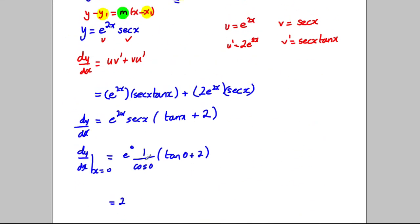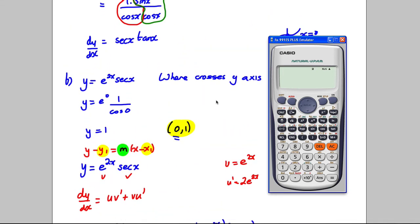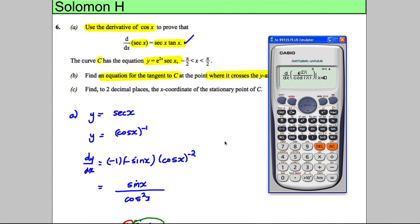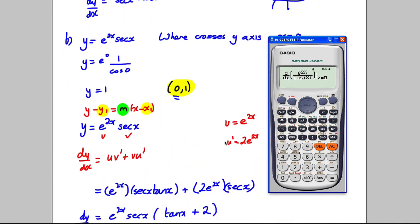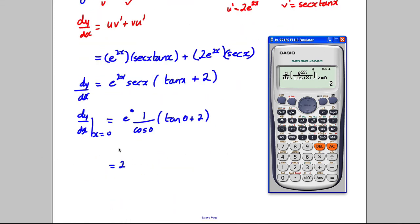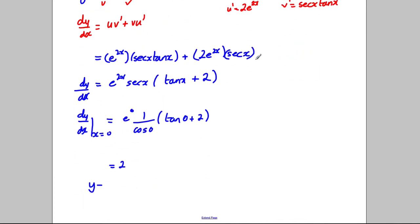Just to check, you can ask your calculator to differentiate e^(2X) · (1/cos X) and substitute X = 0, and you also get 2, confirming our working is correct. So the gradient is 2 and the coordinate is (0, 1). Using Y − Y₁ = M(X − X₁): Y − 1 = 2(X − 0), therefore Y = 2X + 1.